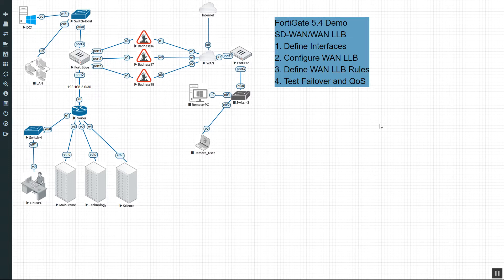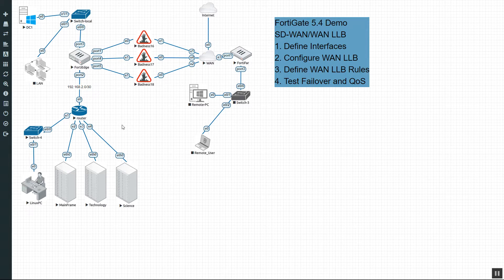Hello guys, welcome to the second video of my SD-WAN WAN Link Load Balancing Demo. My name is Devin Adams and I am a Fortinet instructor here in Tempe, Arizona. In the last video, our circuits were delivered. We defined them in the FortiGate. We also configured the WAN Link Load Balancer, did the static gateway, the firewall policy, and we were able to ping out.